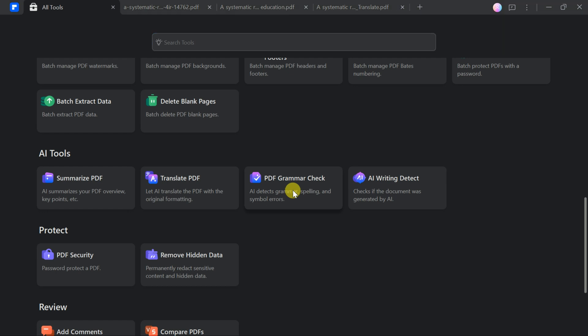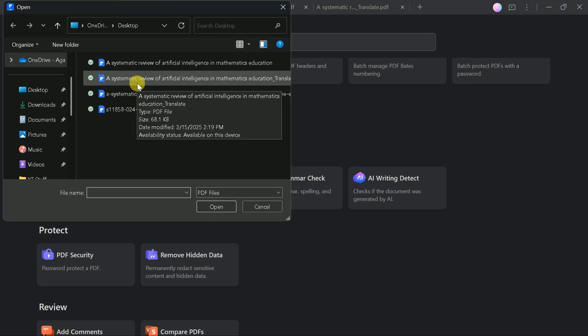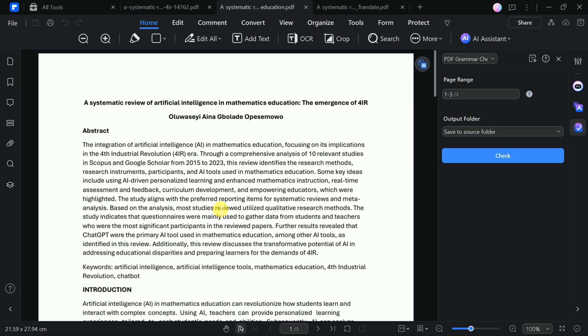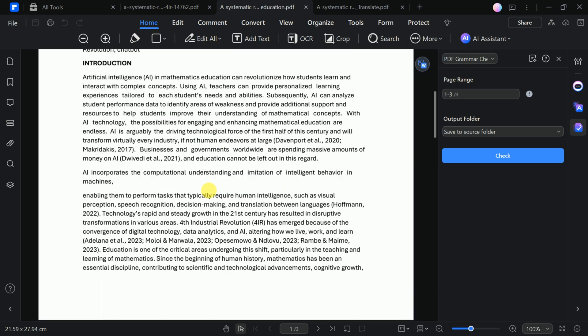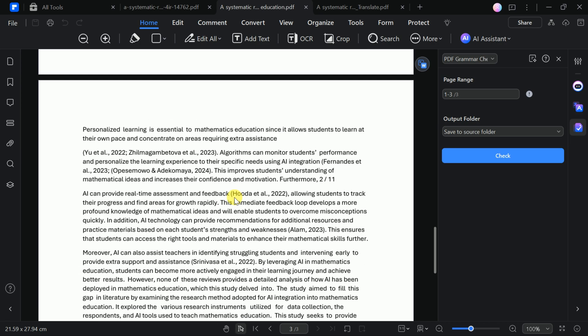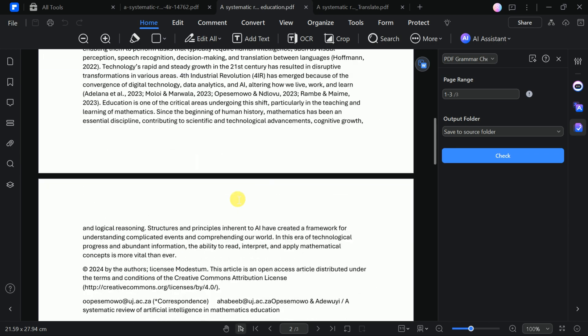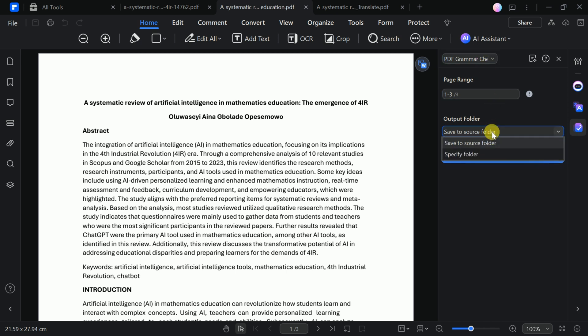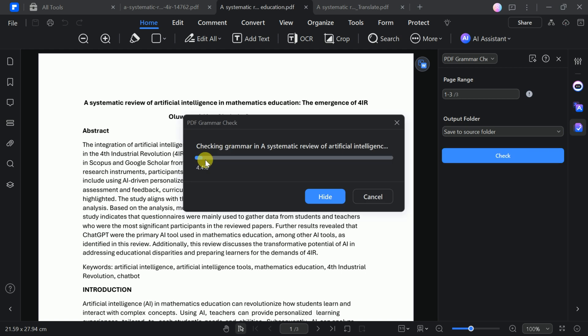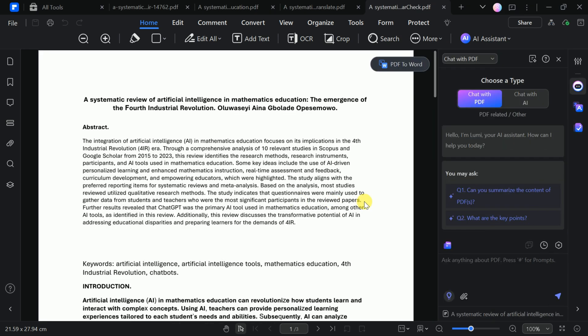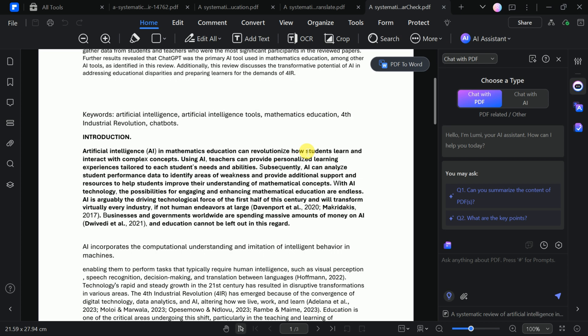Furthermore, PDFElement includes a powerful grammar check ability that enhances the quality of your documents by identifying and correcting grammatical errors with precision. This feature not only highlights mistakes, but also provides intelligent suggestions to improve the overall readability and fluency of your content. Whether you're working on business reports, academic papers, or personal documents, the grammar check ability ensures that your writing is polished, professional, and free from errors.